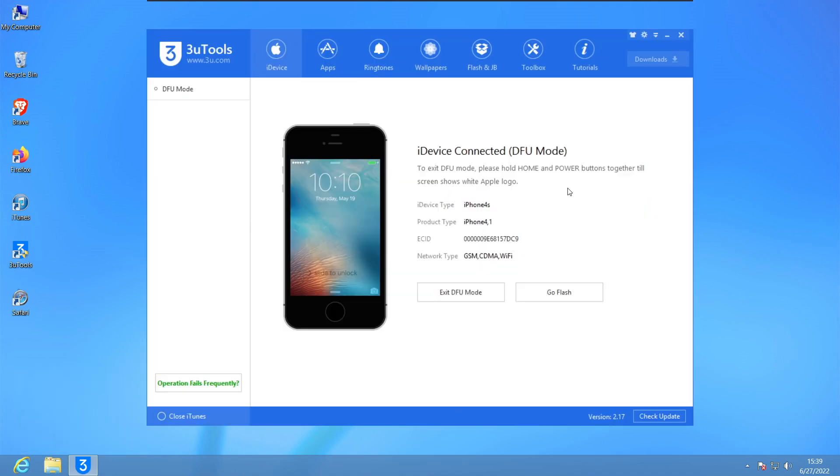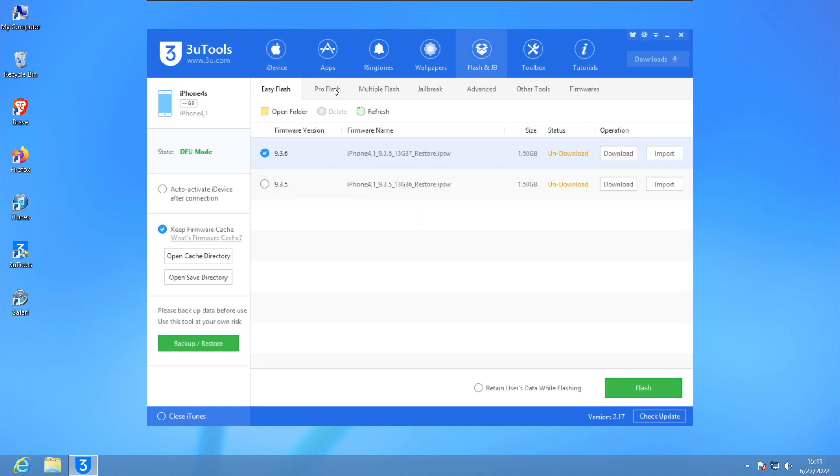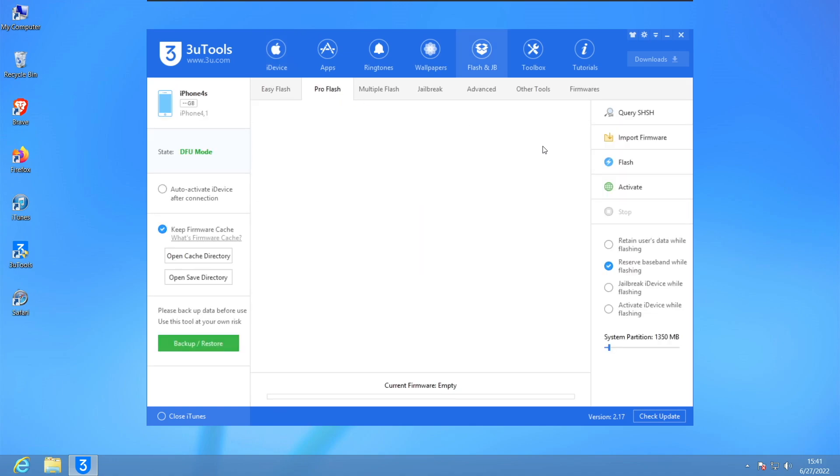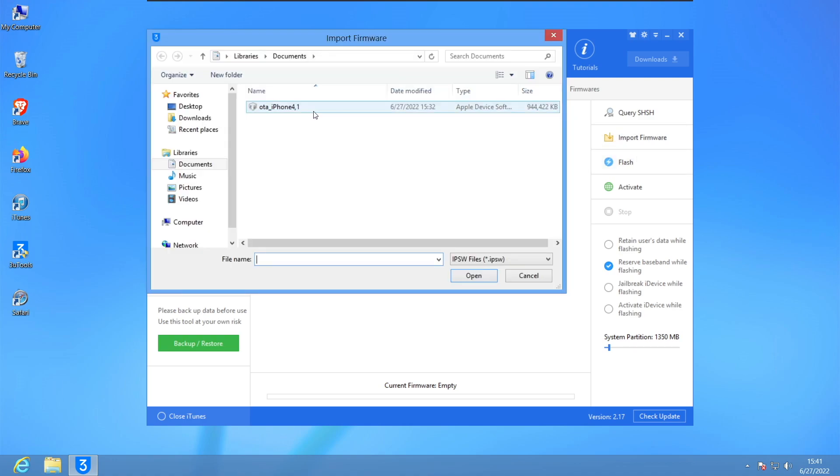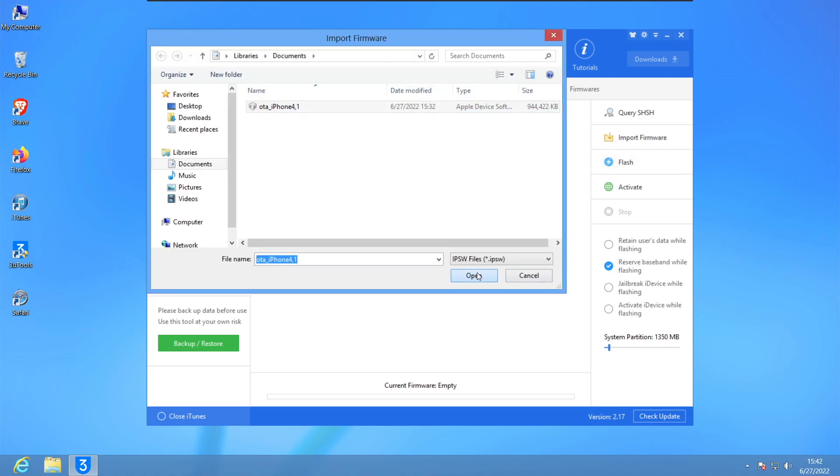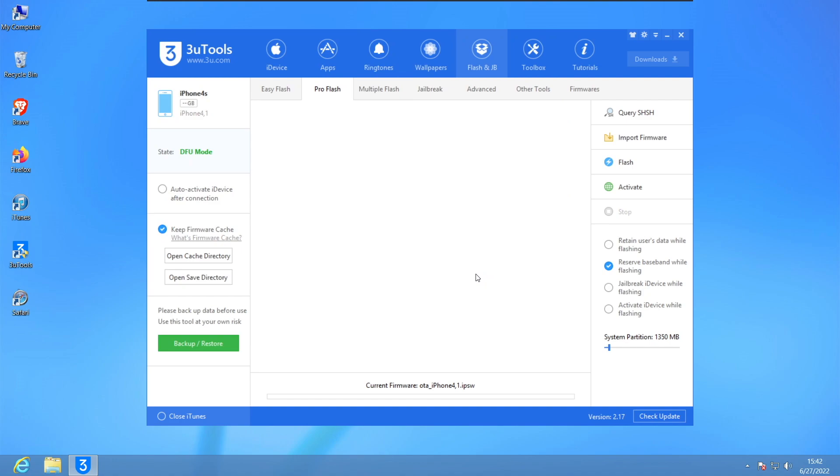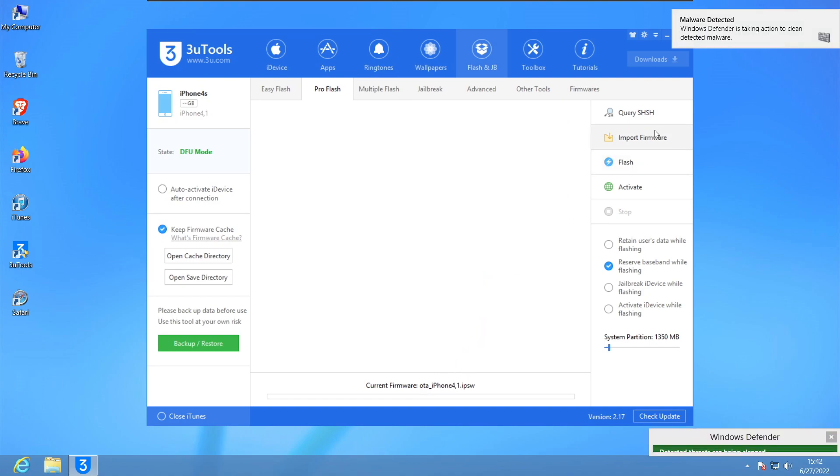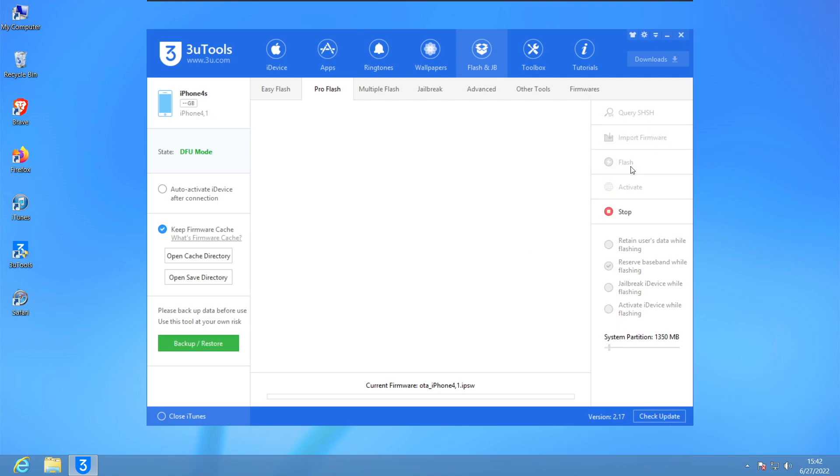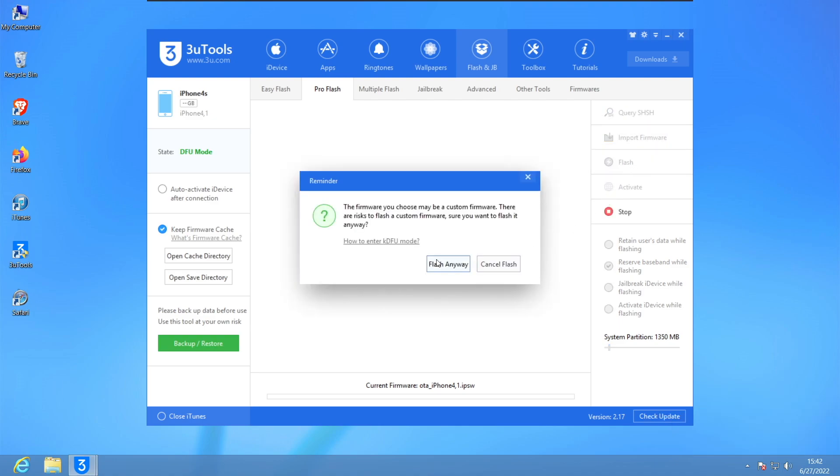We're gonna go ahead and click on Flash here. Now we're gonna click on Pro Flash, click on here, Import Firmware, and there you go. This is my iOS 6 firmware. Hit Open, and you can see their current firmware is blah blah blah.